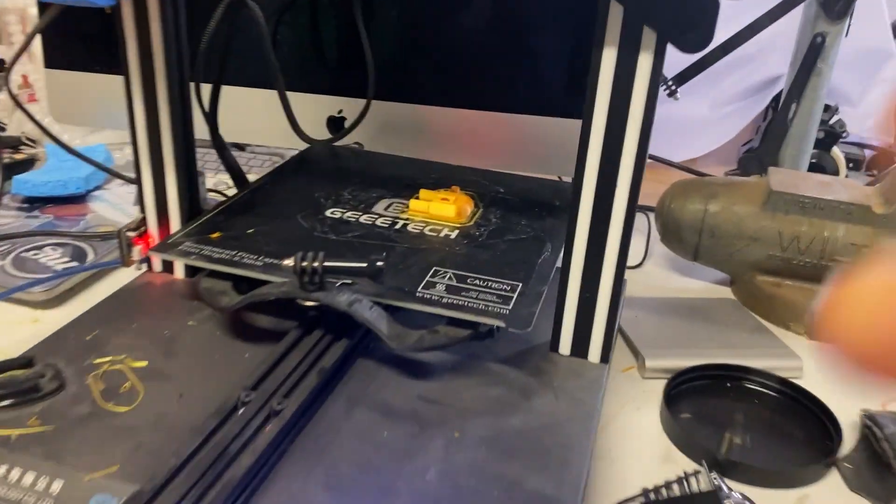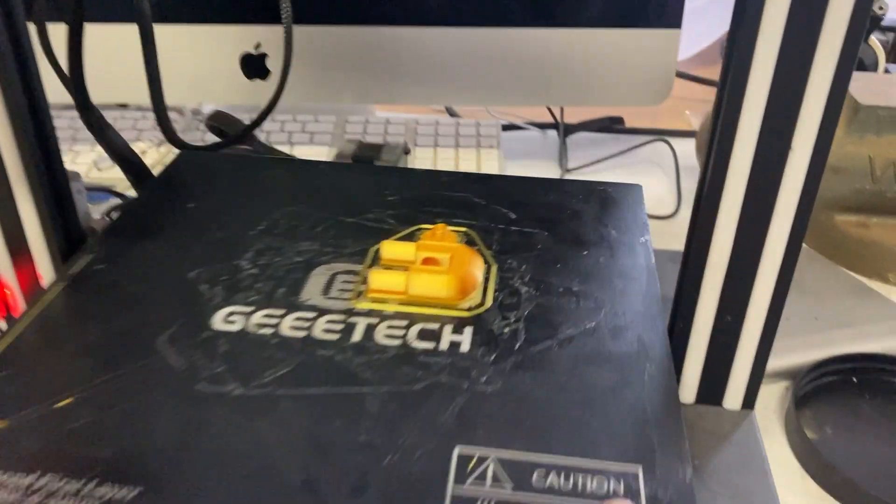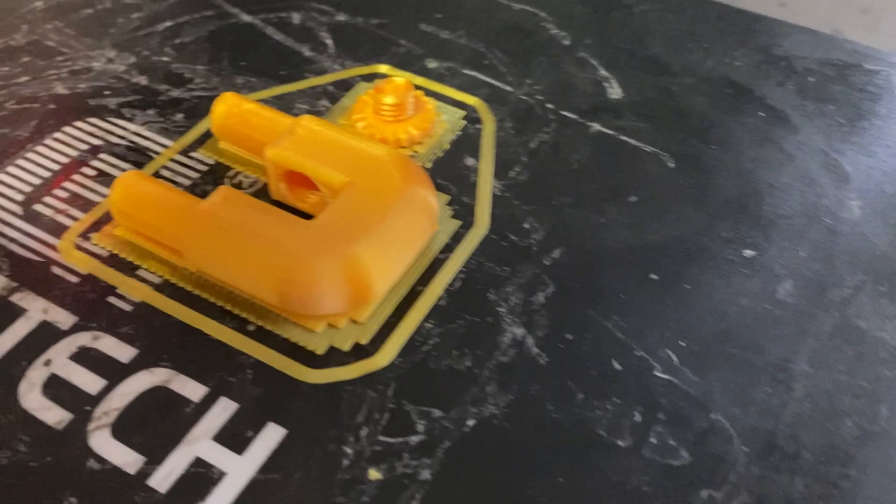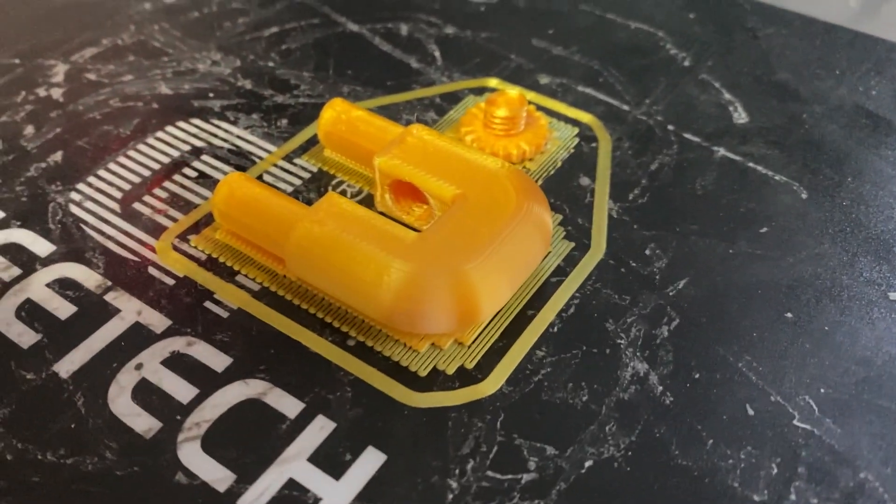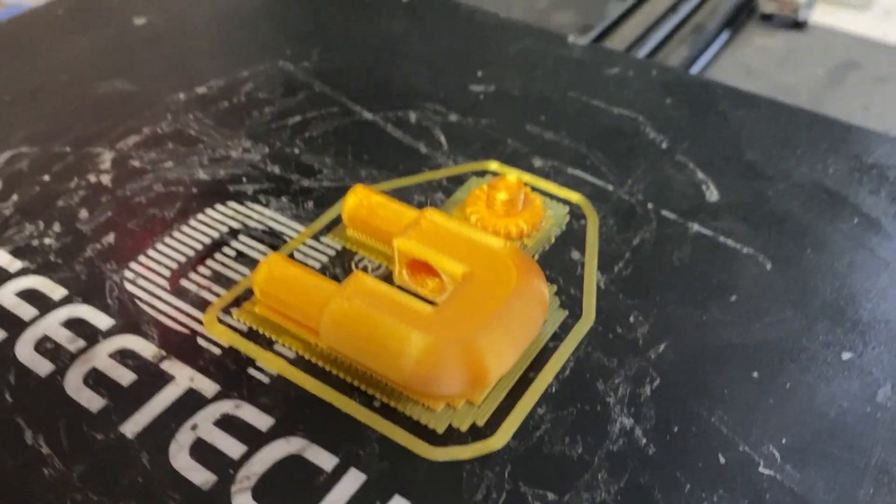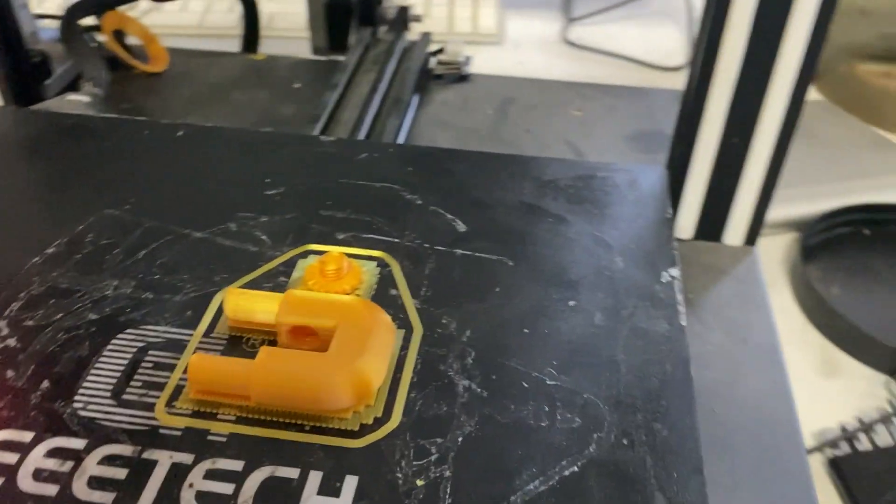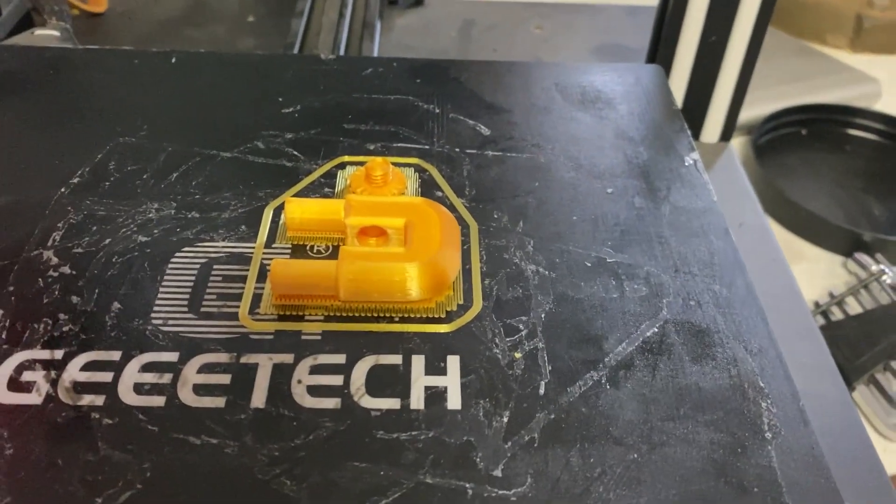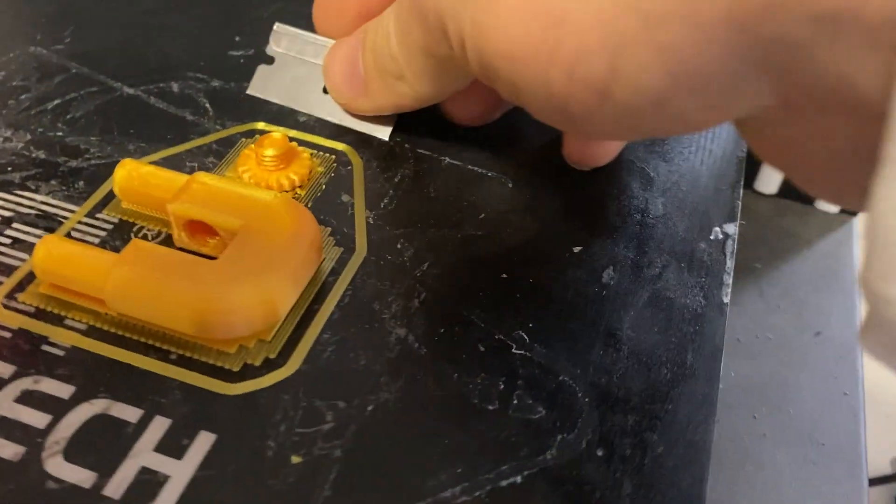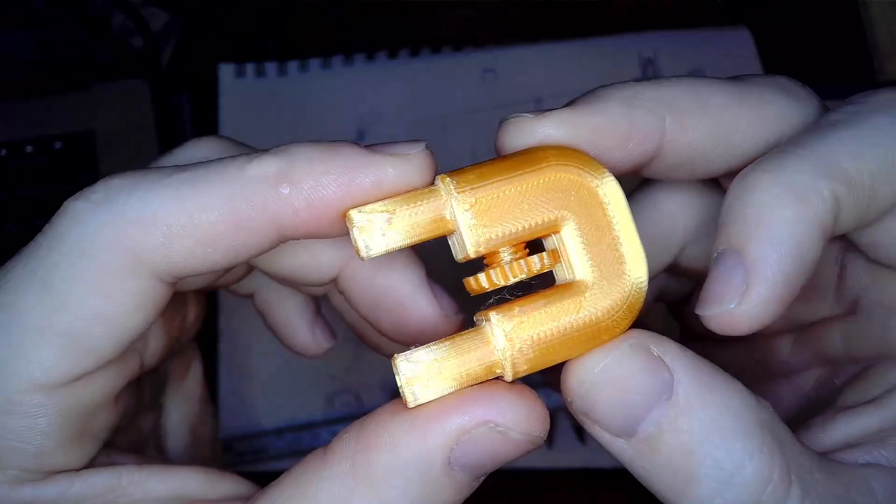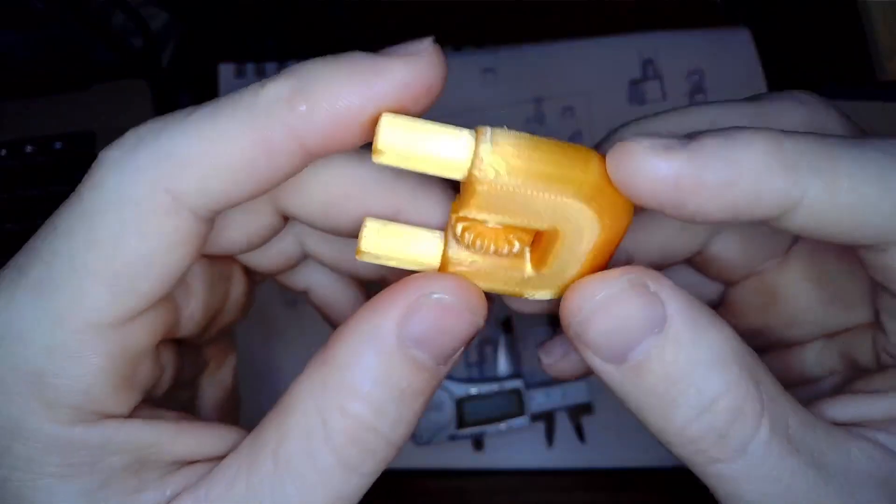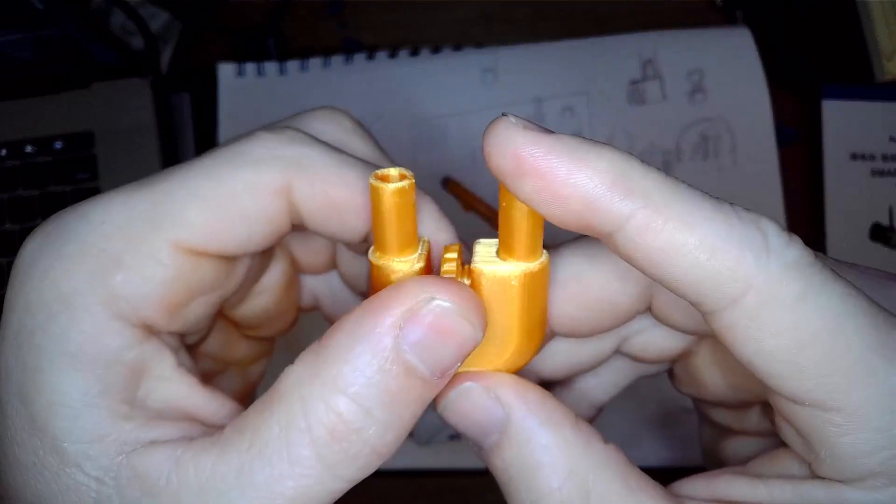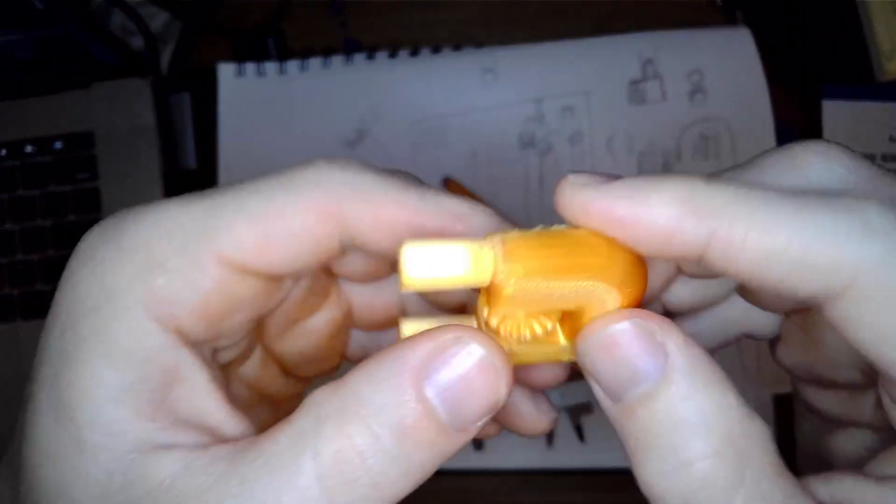I had one last thing to print before setting this thing up, and that is the return for the ATO water. I'm using the same model that I used in the Waterbox Peninsula Mini, it's working just fine. It's all cleaned up and ready to go, here's the close-up, pretty sweet little thing.